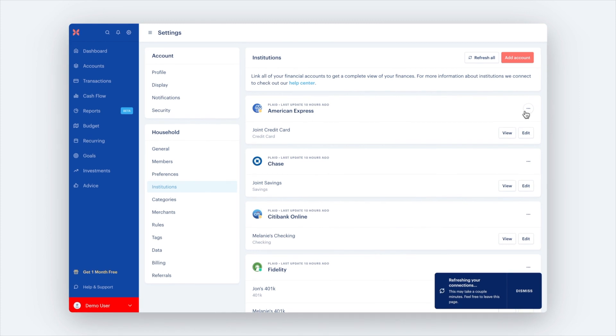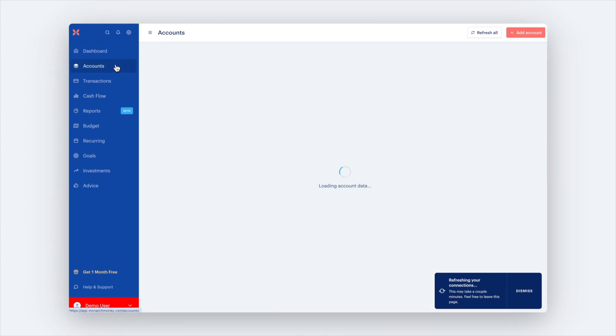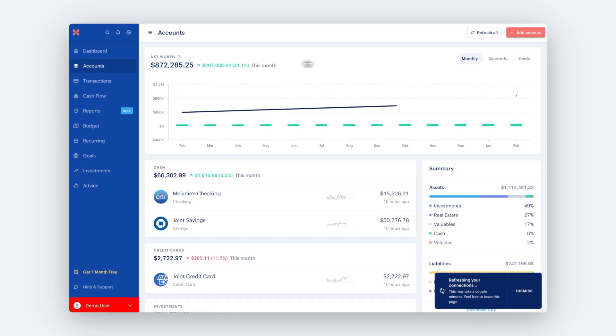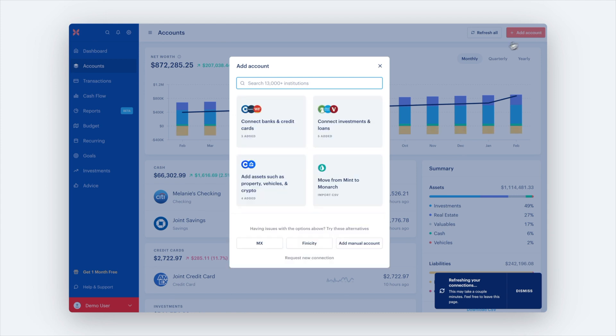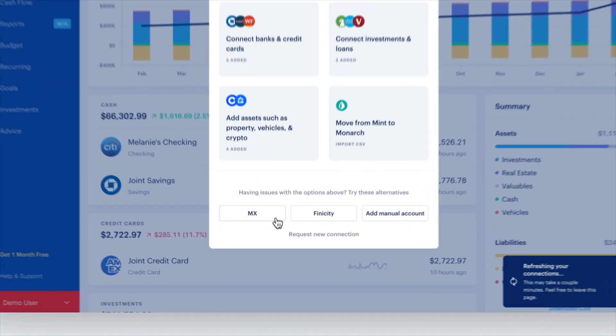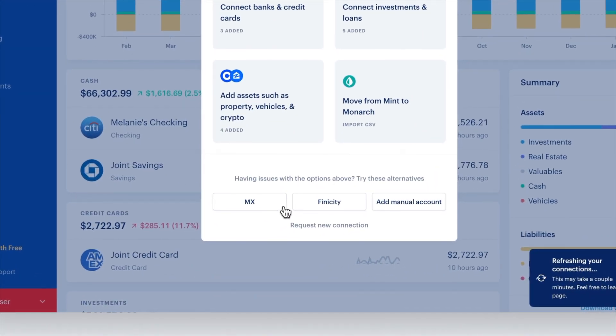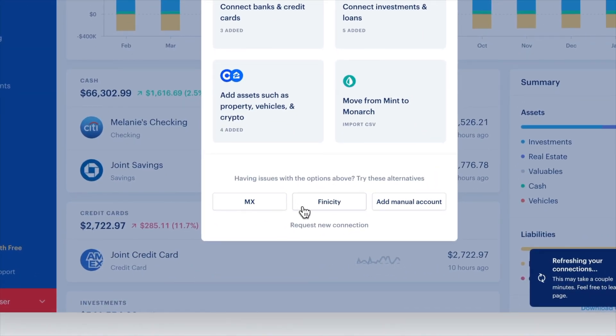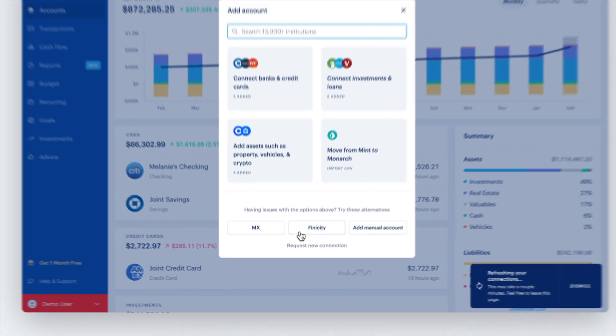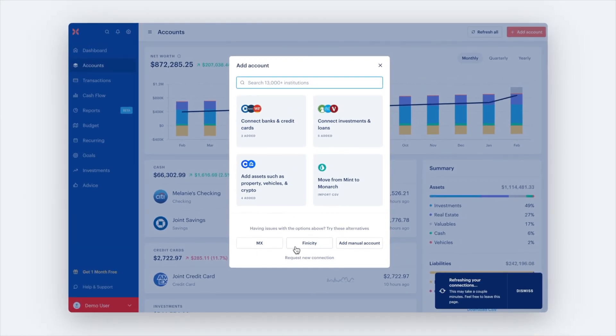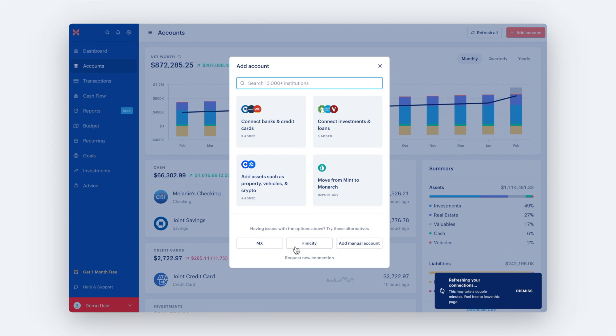If that doesn't work, try changing the data provider. The default provider is Plaid, but if that is not successful, you can click on MX or Finicity to attempt to connect your bank. We will always aim to connect your account through the provider that gives you the best chance at a successful connection.